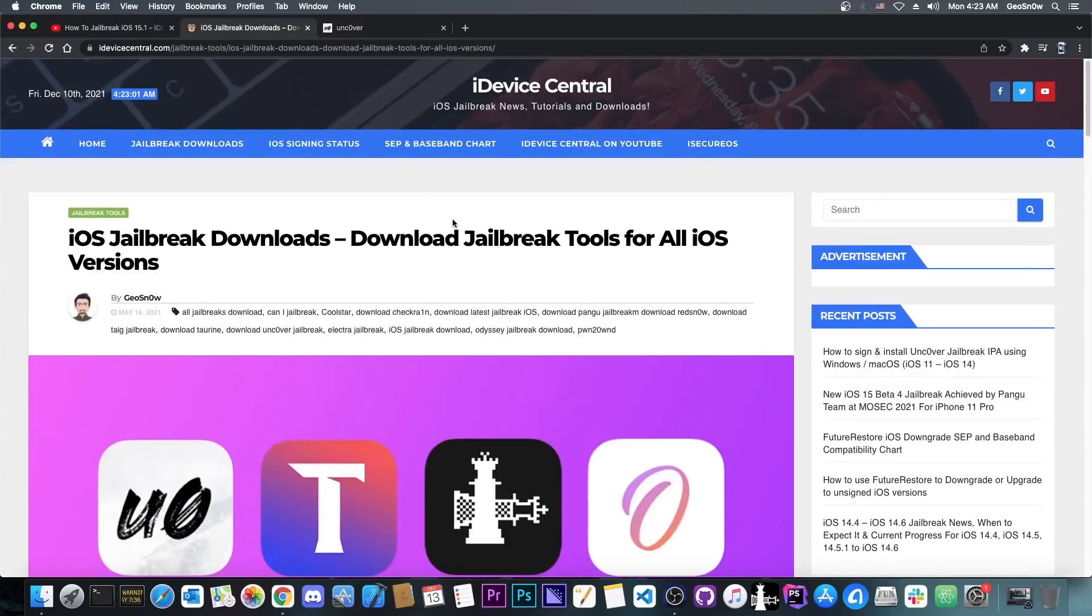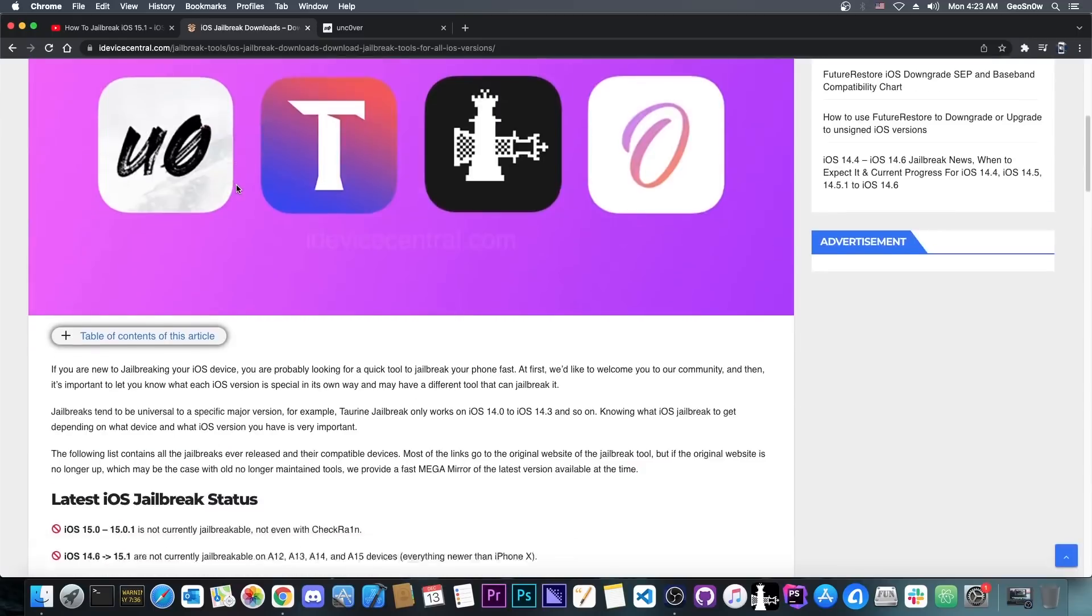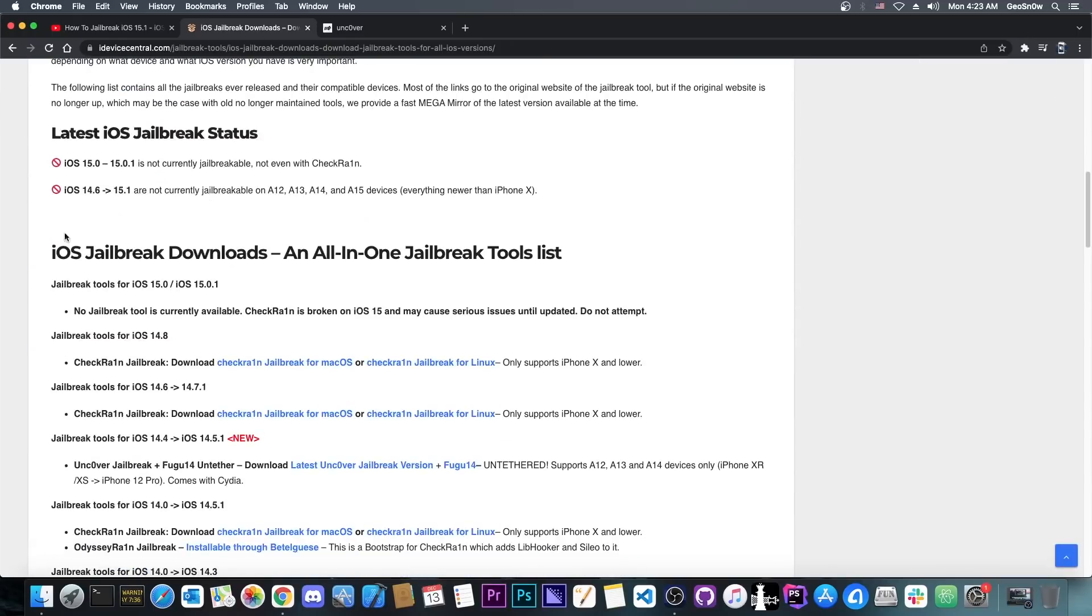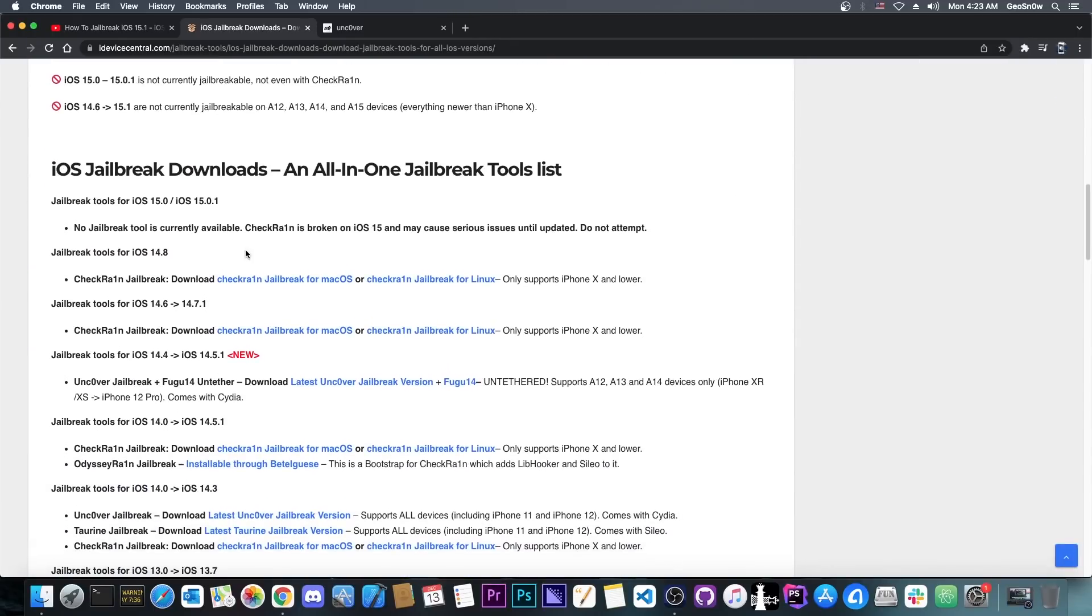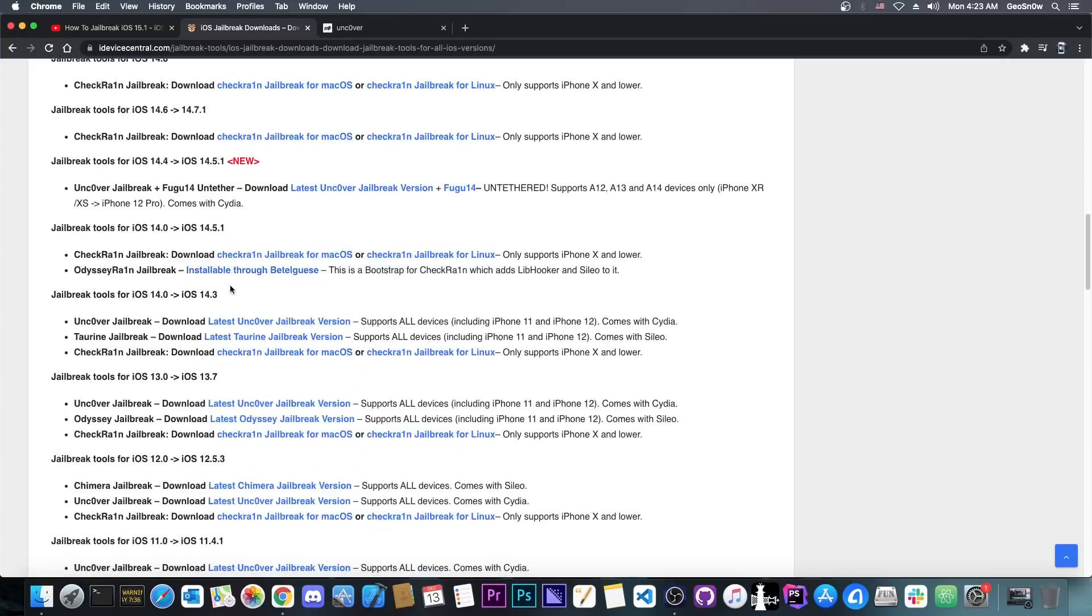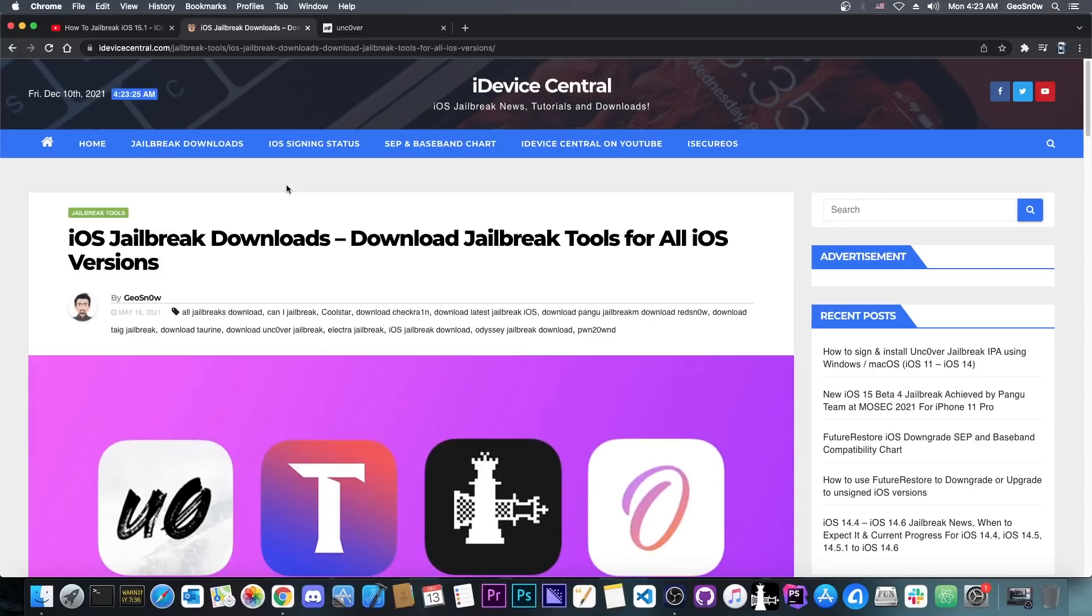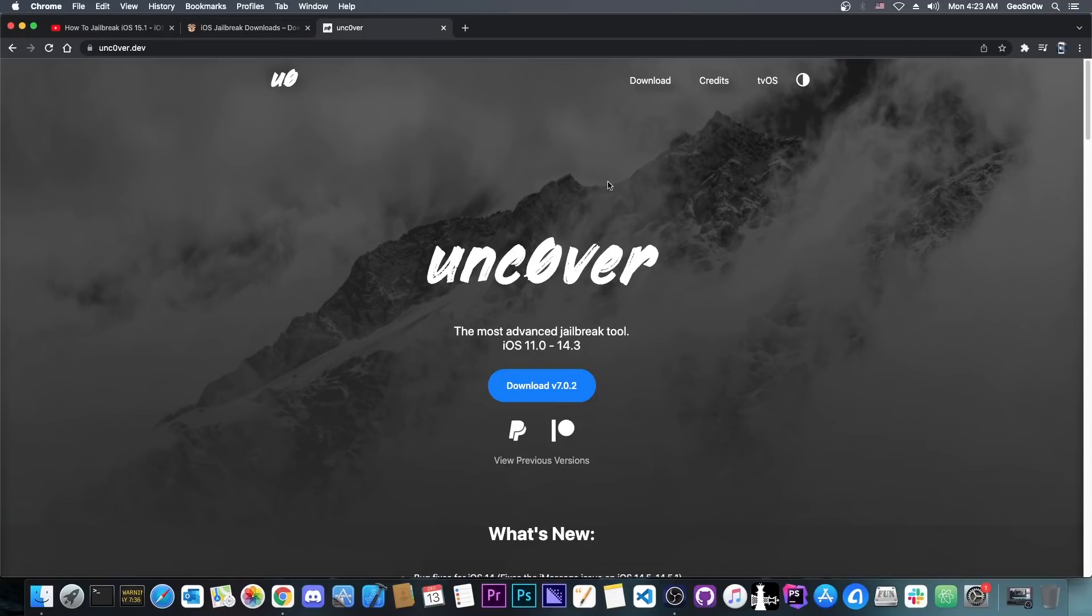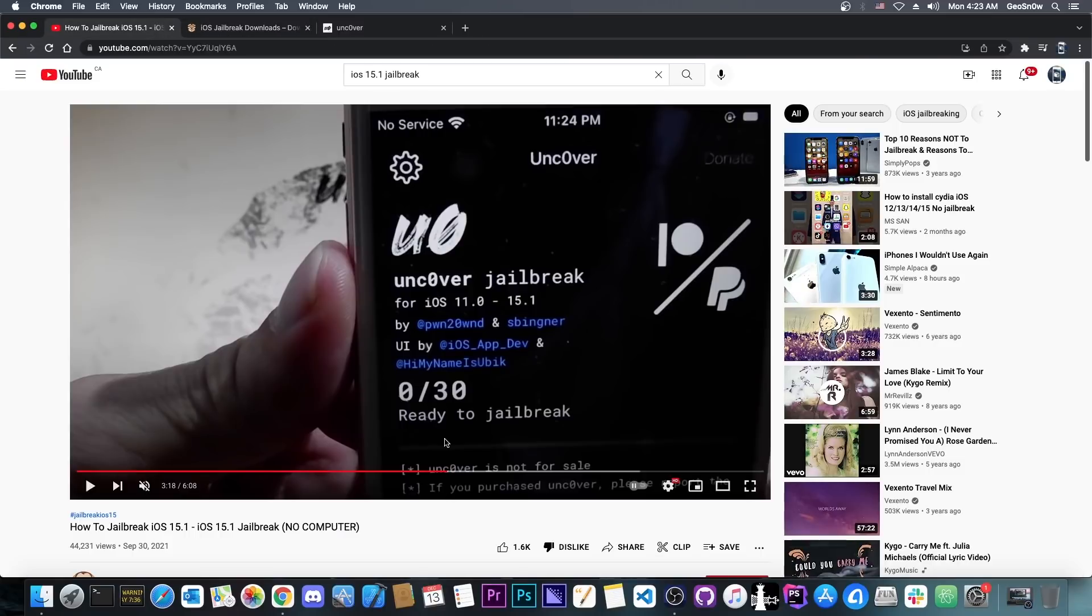So if you want to get legitimate jailbreaks, you can check out my website, iDeviceCentral.com. And here on the jailbreak downloads, you can see every iOS version and which versions support a jailbreak and which versions don't. And of course, here on this YouTube channel, I'm always making videos about the latest jailbreaks, so definitely subscribe as well. And of course, when Uncover gets updated, Uncover.dev is the real legitimate domain name. And of course, it will be available here. If it's not, it means that it doesn't exist. No matter how many times it's shown in videos like this, they are completely fake.